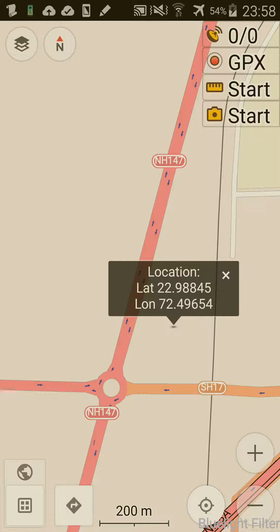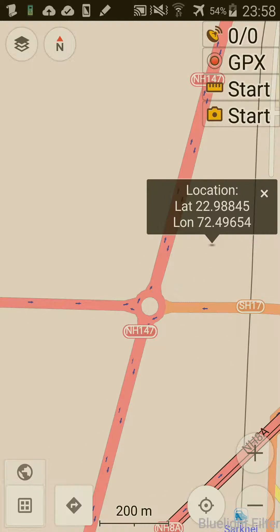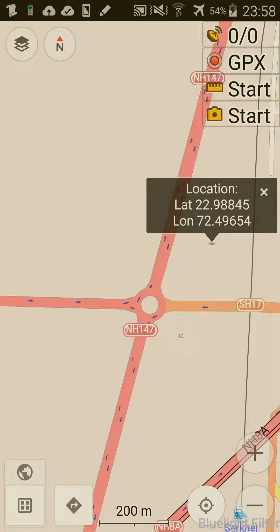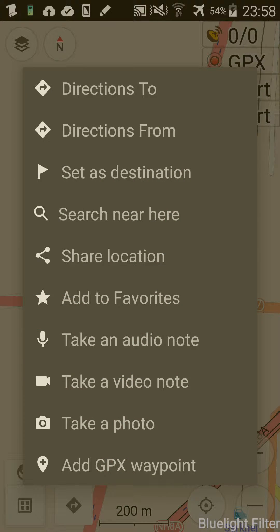Here's a random location, just for demonstration purposes. Hold down the point, and now if you tap on the location, you get an option to directions to, etc., and to add to favorites.